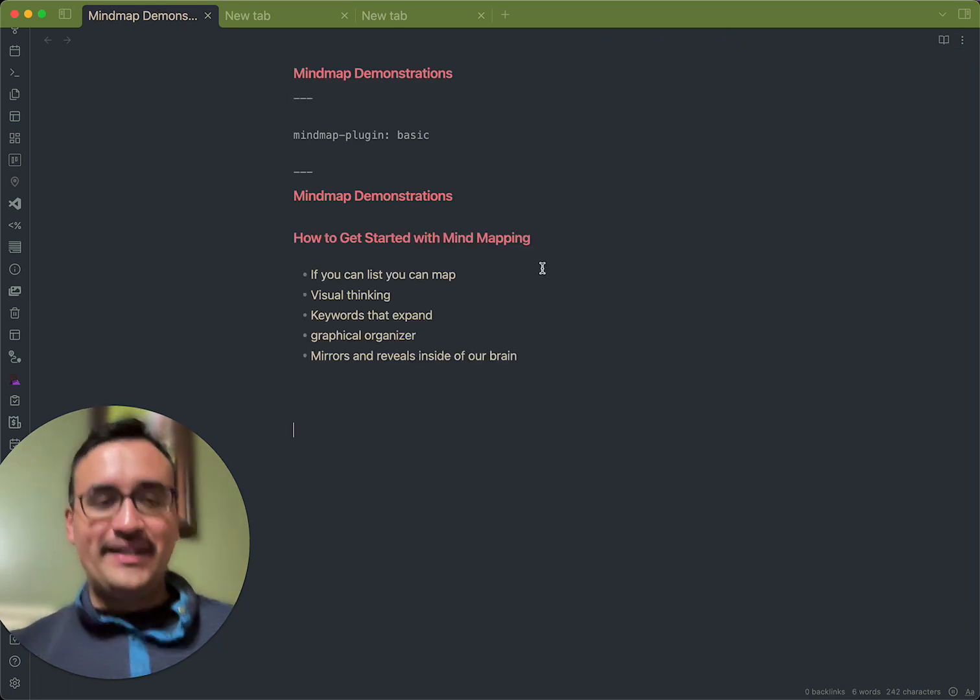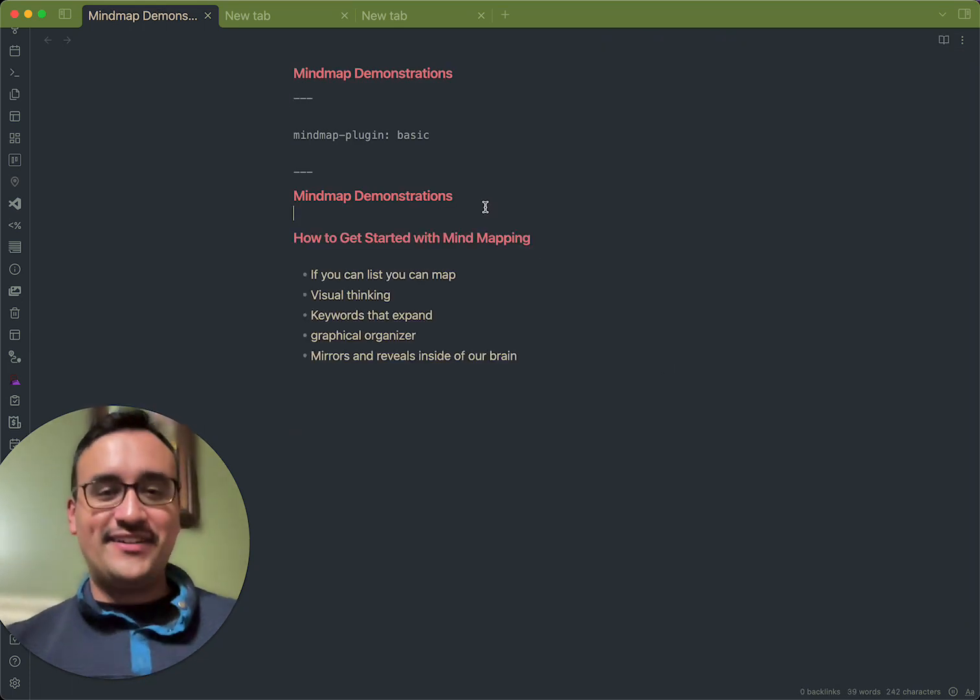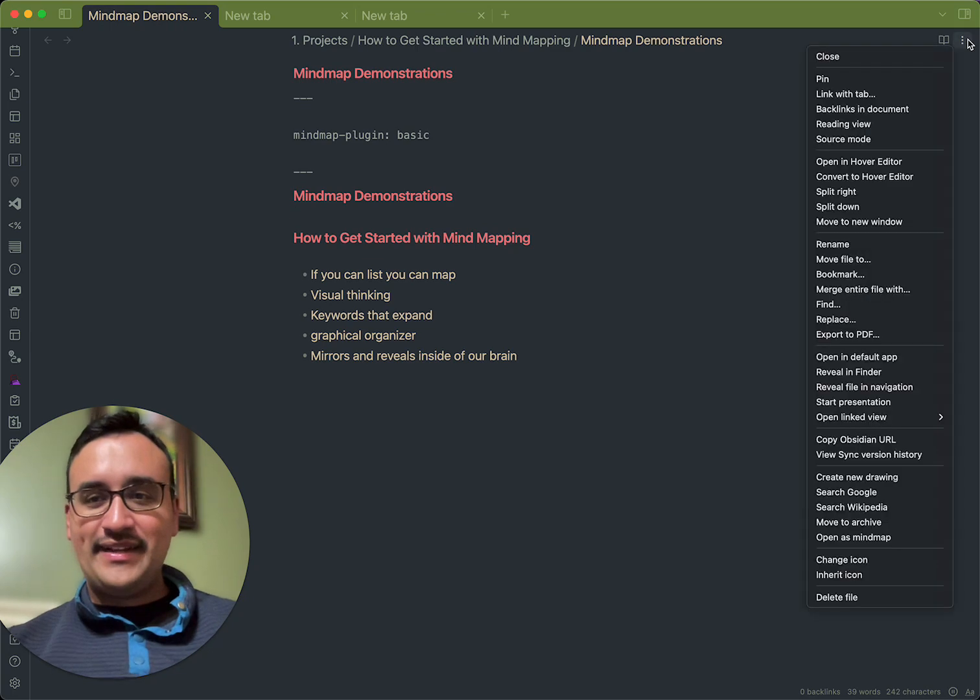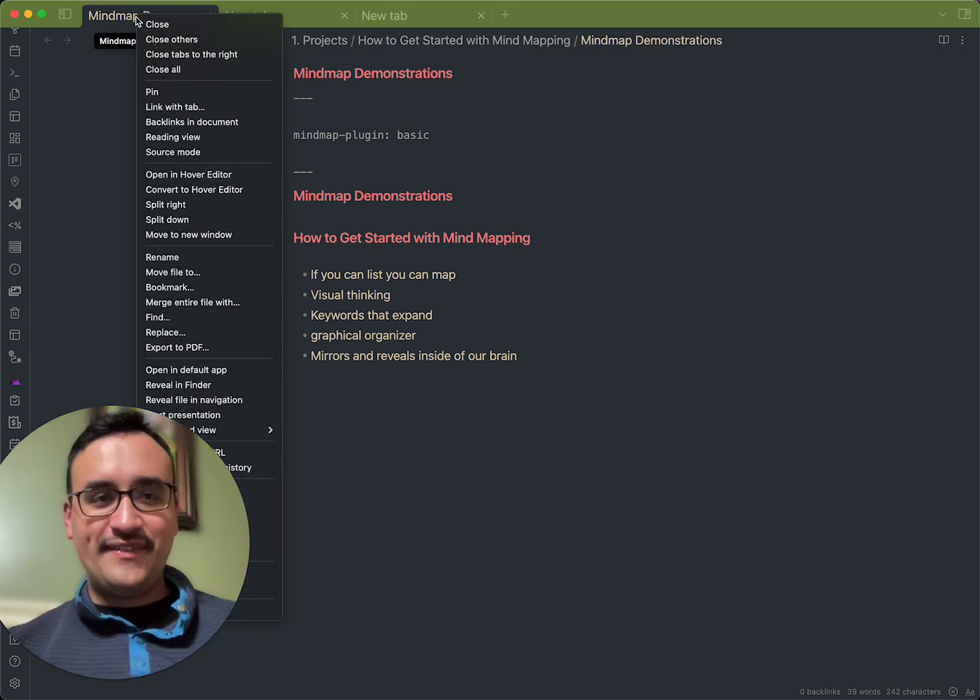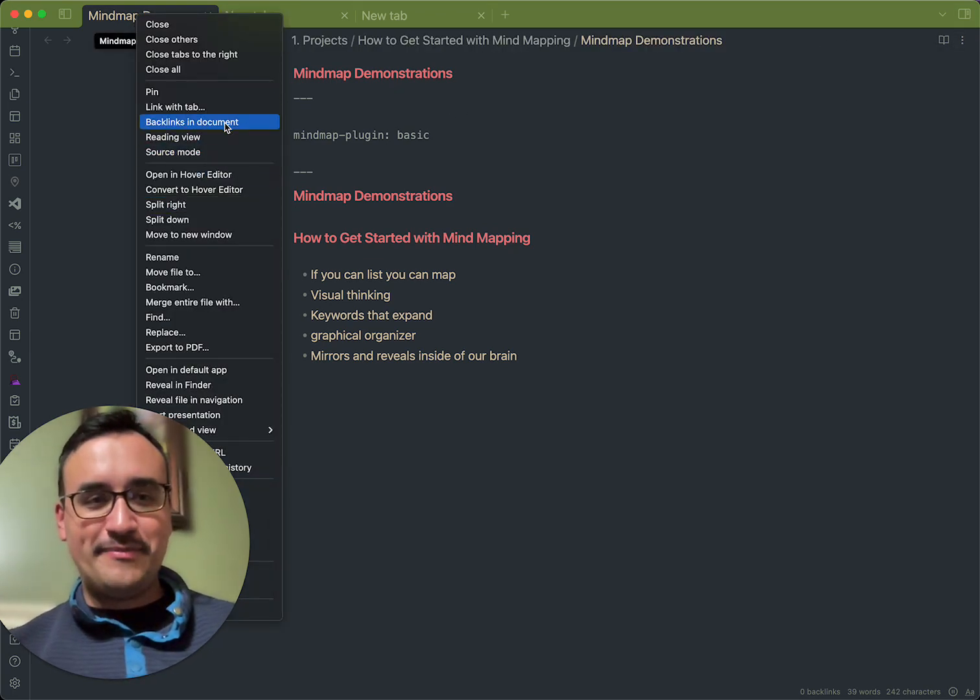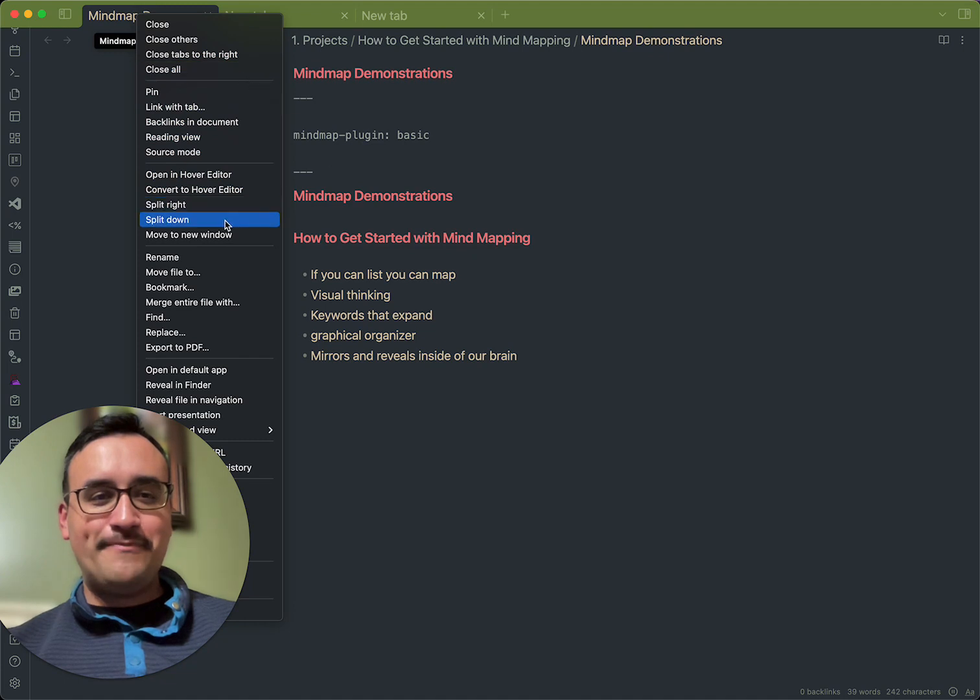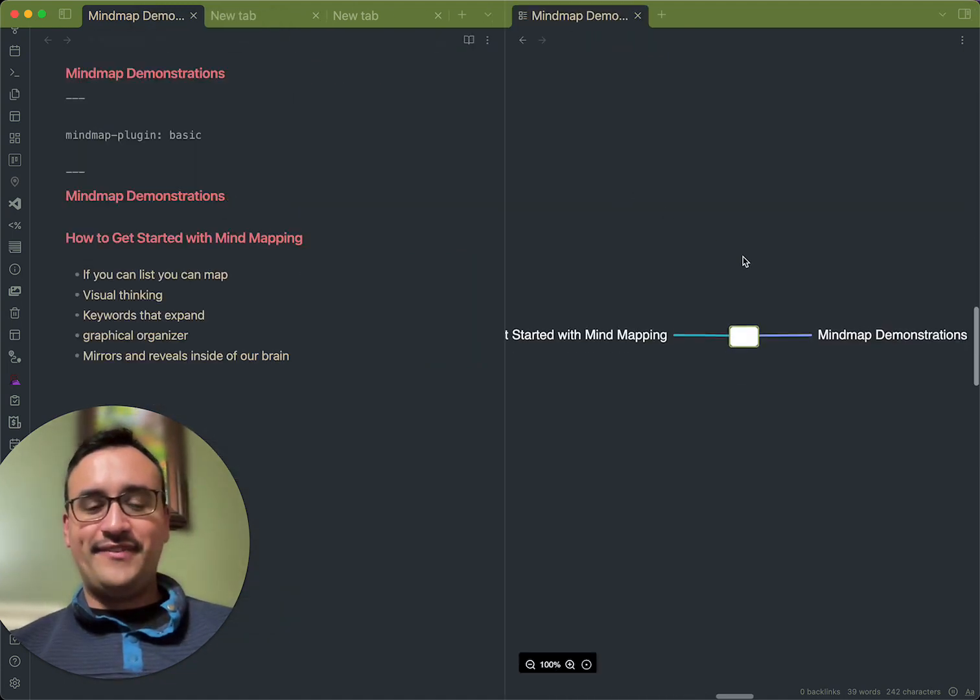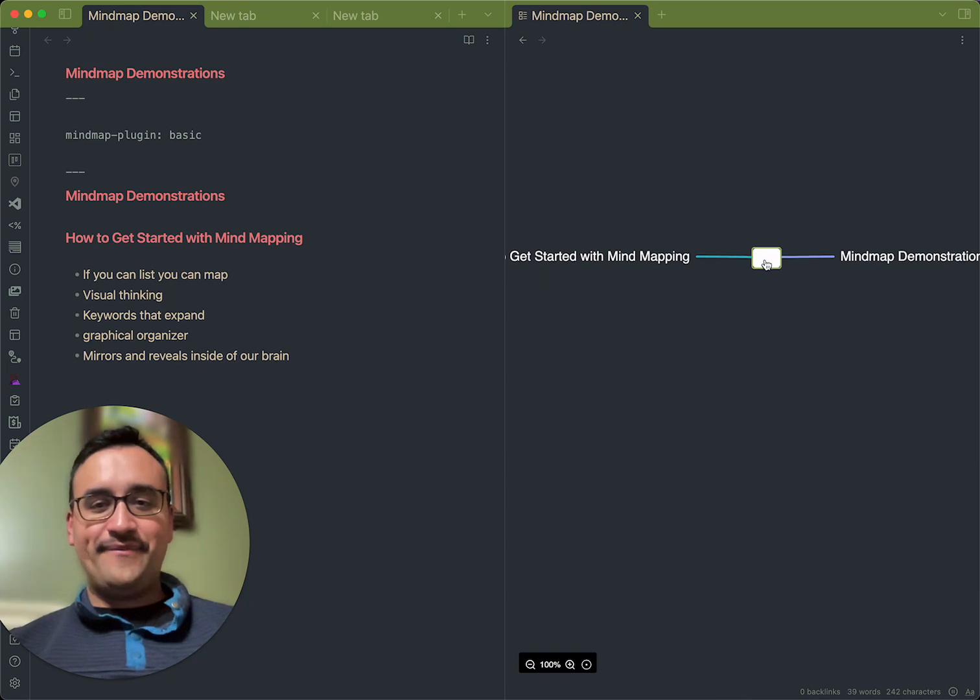So, what I have here now is I have this how to get started with mind map, and I can come over here. And just for the sake of demonstration purposes, I'm going to open this up, split it right, so you can see like the before and after. And there you have it.